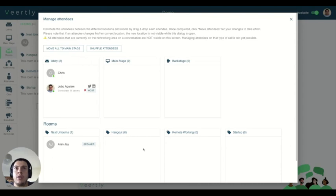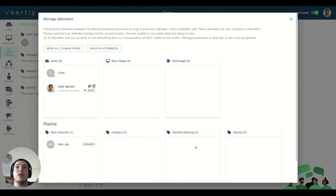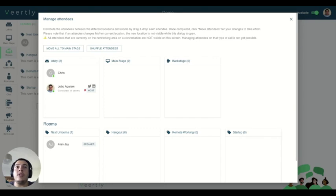For example, imagine that you have a facilitation workshop where you have some speakers that are always on the same rooms. So what you can do if you want to be able to shuffle the attendees between the different rooms, but keep the speakers always on the same room.